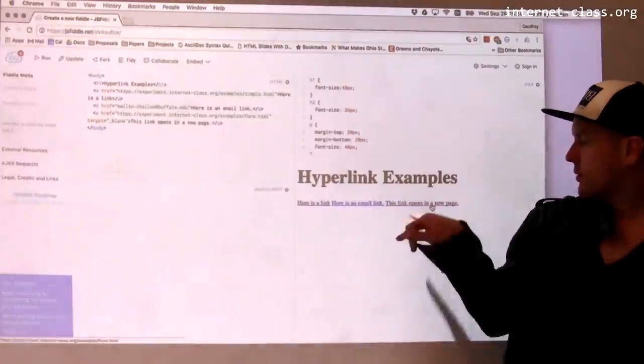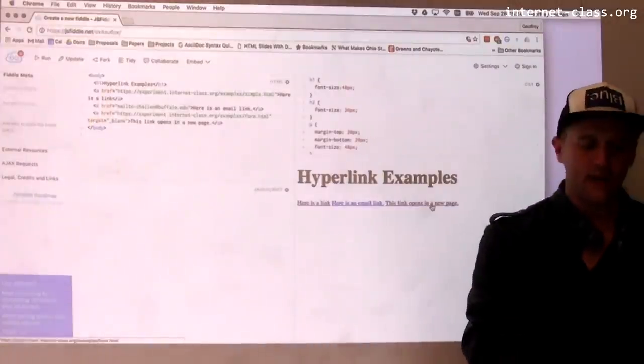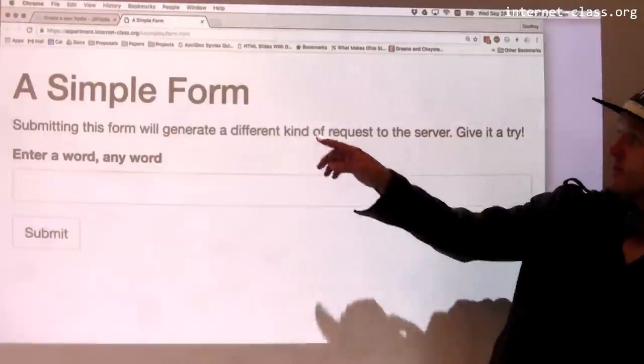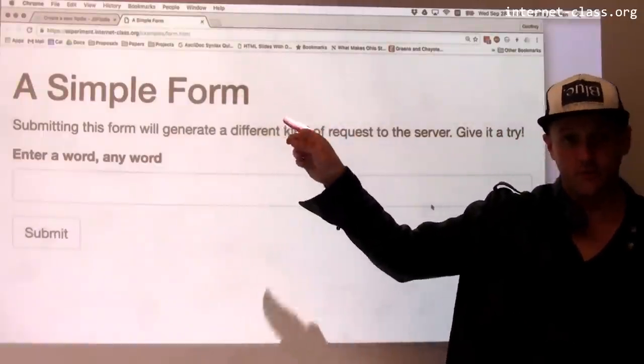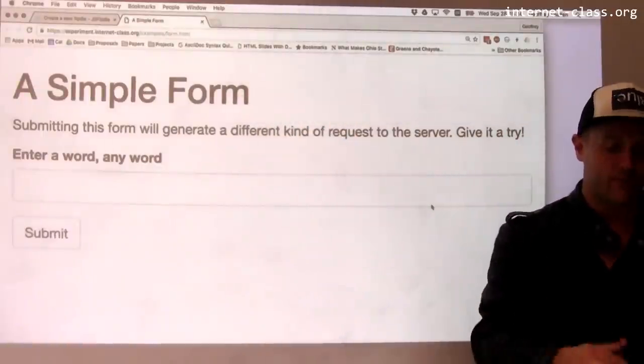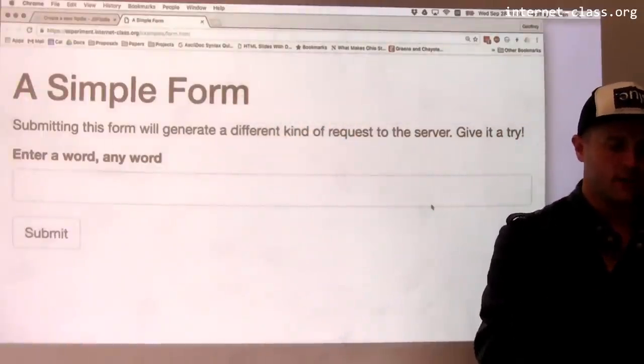This link way over here on the right — when I click on that, it's actually going to open this in a new tab in my browser. So that was a little bit of a different behavior. You may have seen this before.